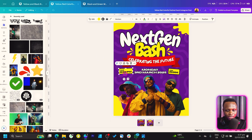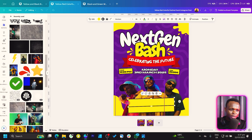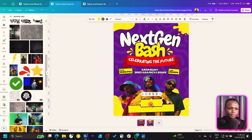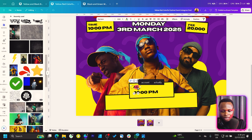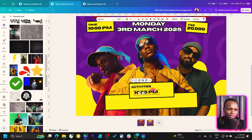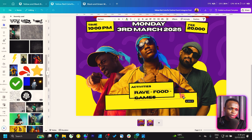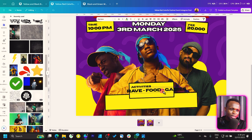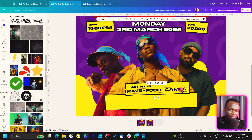Duplicate a box, bring it down, increase the size — the rotation is too much, so adjust it. Bring it down more and increase the size again. We want two boxes here. Zoom in, duplicate the text element, and type 'Activities.' Stretch it out. List the activities: there's going to be a rave, there's going to be food, and there's going to be games.